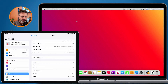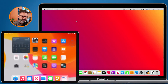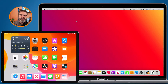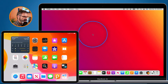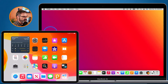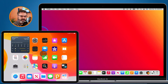So what can we do with Universal Control? Basically we're able to share our cursor across devices. I have my cursor here on my Mac — watch what happens when I go over to the left edge. I move my cursor to the left edge and it moves over to my iPad.